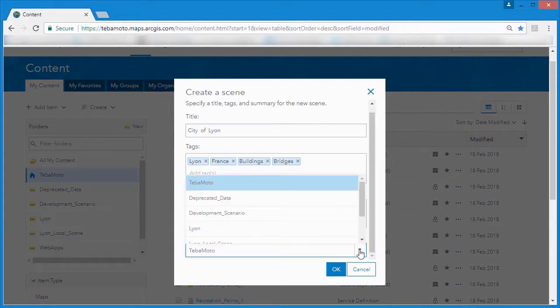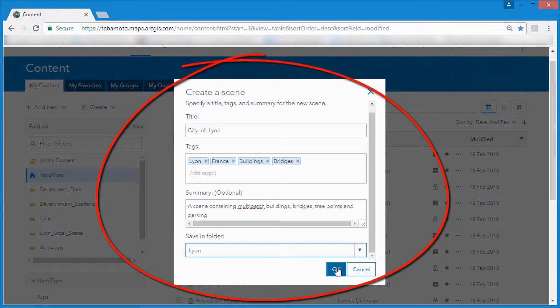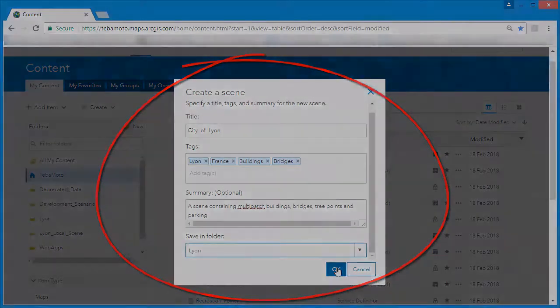We can start by creating a new web scene and giving it a title, tags and summary. This will automatically create a global web scene.